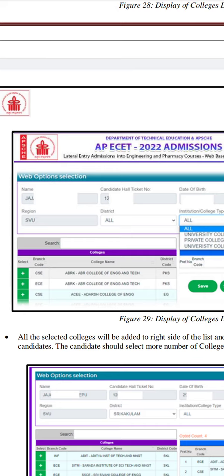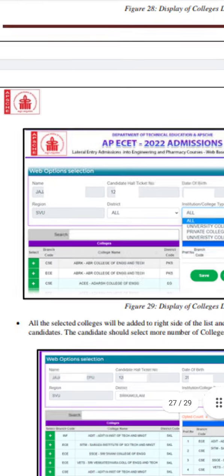If you select all of the options — colleges, district, college names — you can select the eligible branches. For example, you can select ABR College of Engineering and Technology.